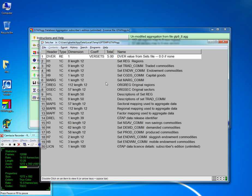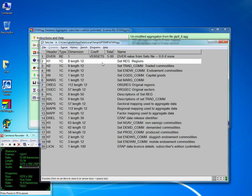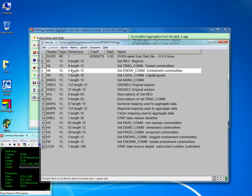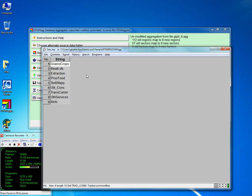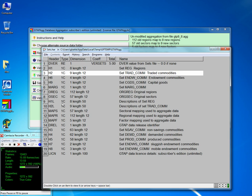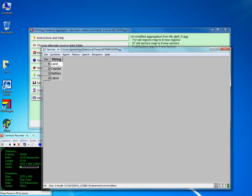So this is what we have created. H1 is the set of regions — we should have 8 regions as desired. Trade commodities: we created 9 new trade commodities by deleting heavy and light manufacturing. Endowment commodities: we should have 4 — land, capital, natural resources, and labour.